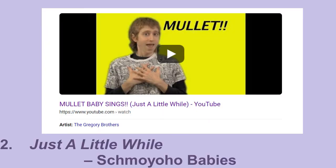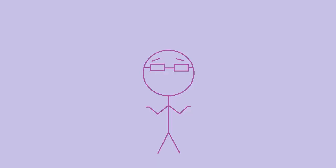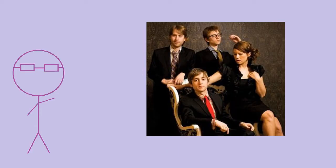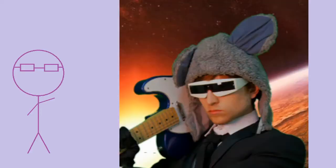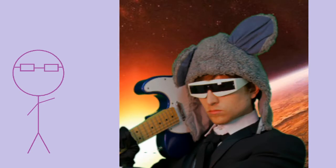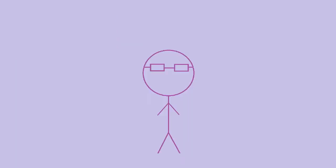Just a Little While by Shmoyoho Babies. I don't know how to explain Shmoyoho Babies, so I'm just not going to. Anyway, this is one of the Gregory Brothers, the group behind the Shmoyoho YouTube channel's original songs. Whenever I listen to it, I can't help but do this little dance.